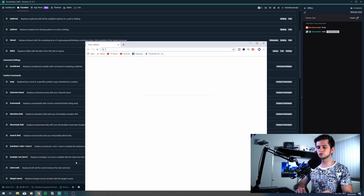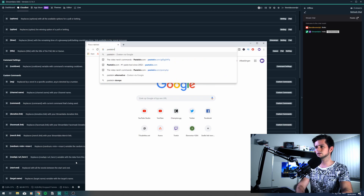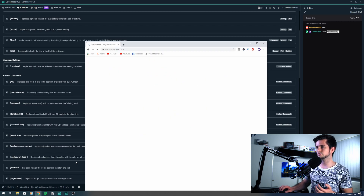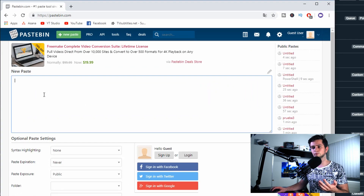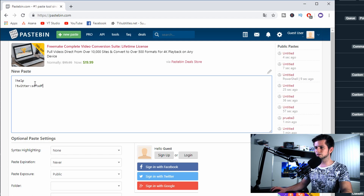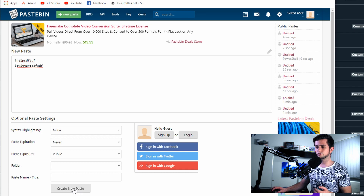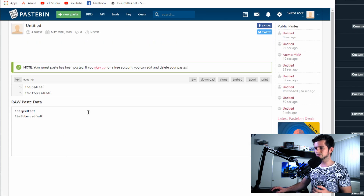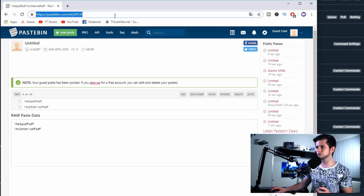Once you've made all your commands, you want a way to tell viewers which commands they can use. To do this, you should make a command list, and an easy way to do that is with Pastebin. Open Google Chrome, go to pastebin.com, and right here you can make a new paste. You add a list of all your commands — exclamation mark help, exclamation mark Twitter — and add what each does. Then press create new paste, and right here you can copy your URL.